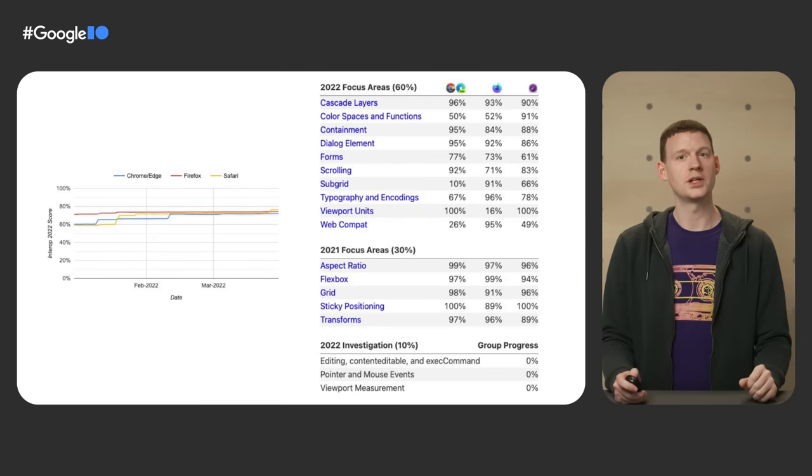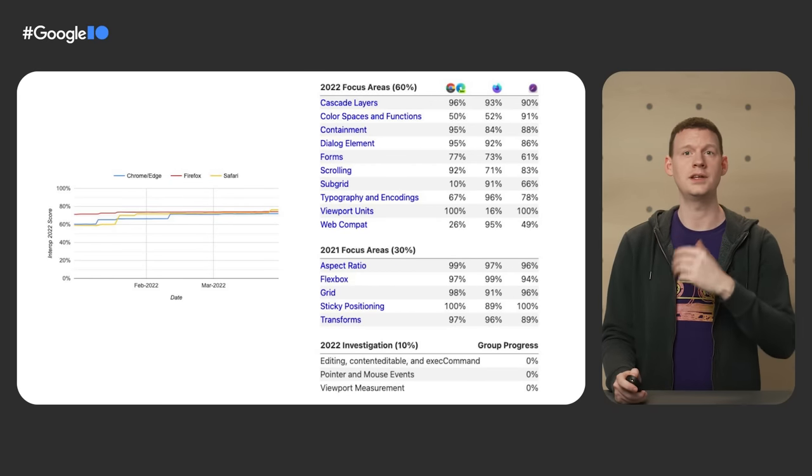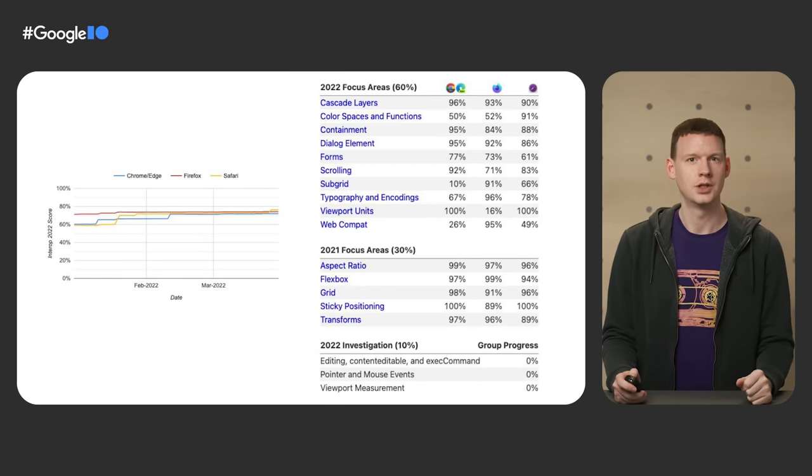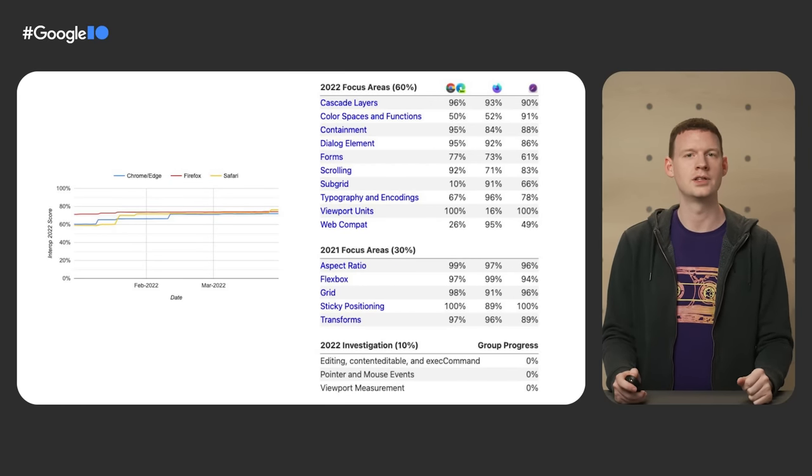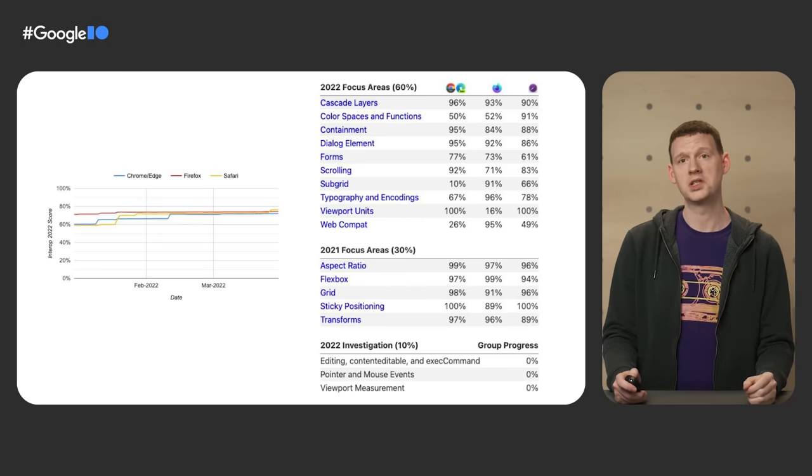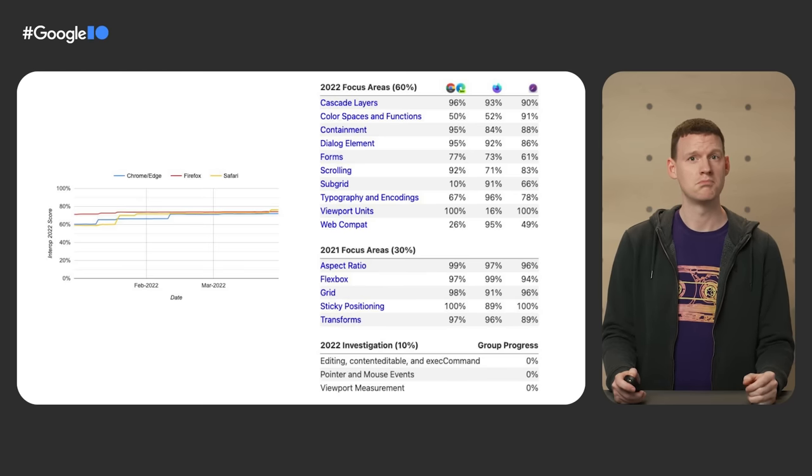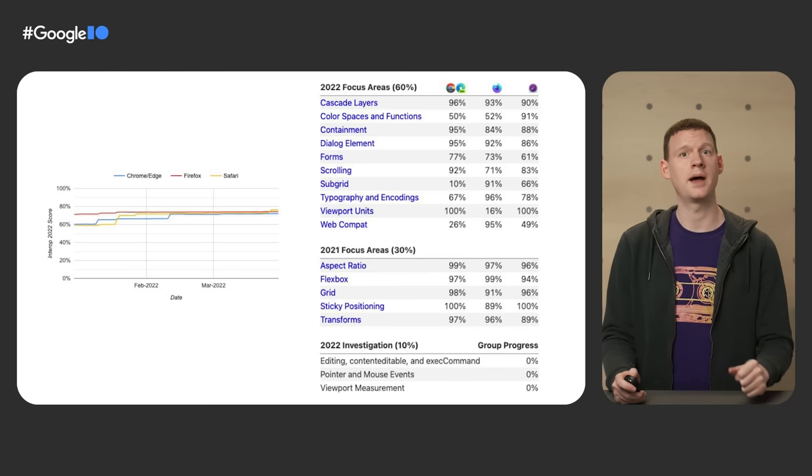We've been meeting and working across browser vendors to make sure your web development experience is even better through an initiative called Interop 2022. For 2022, we aim to focus on these 15 key areas to ensure that behavior is fully interoperable between browsers. Then, in 2023, we'll work on another set, influenced by feedback from you. There is so much innovation to come, and it's a really exciting time to be a web developer.